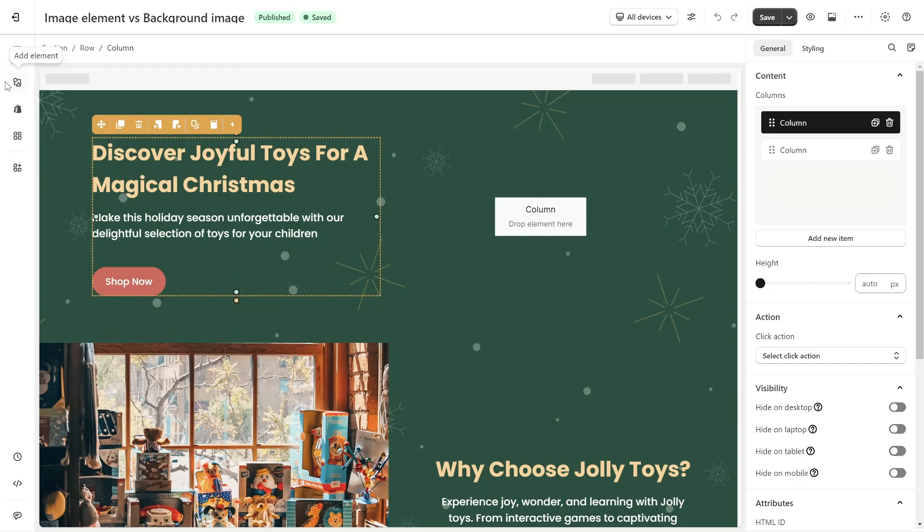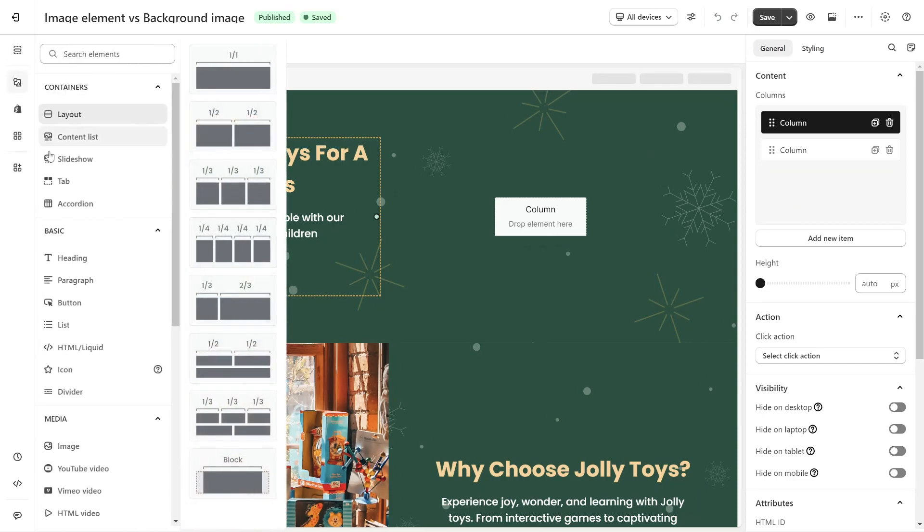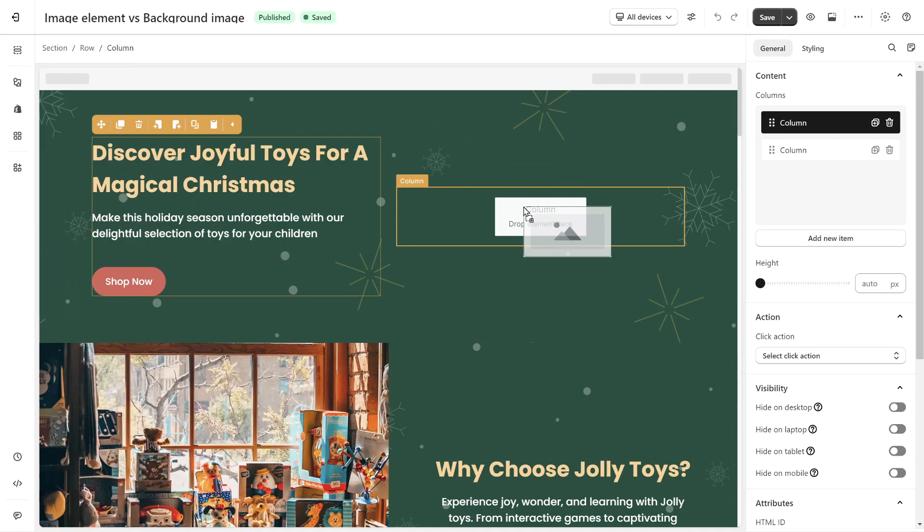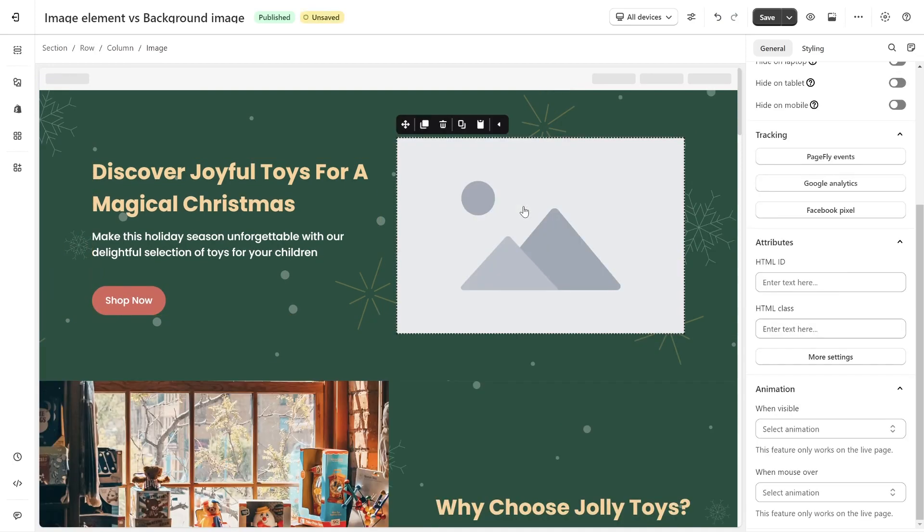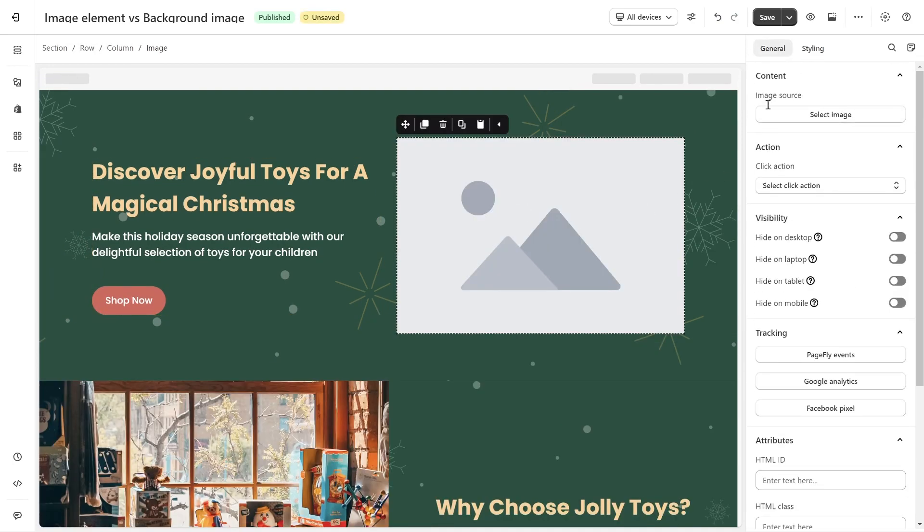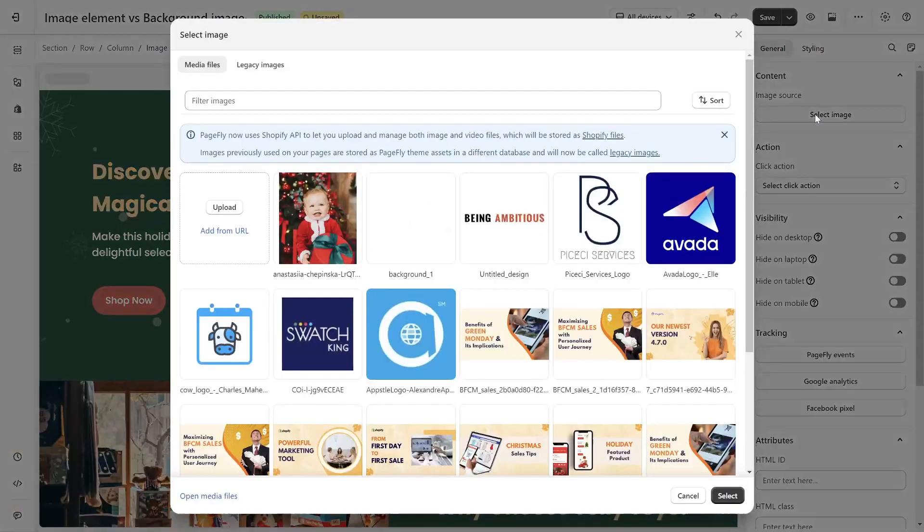To access the image element, click this icon. Then drag and drop image element into page editor. Head over to general tab, you can upload the image in image source. You can upload from your device or use URL.